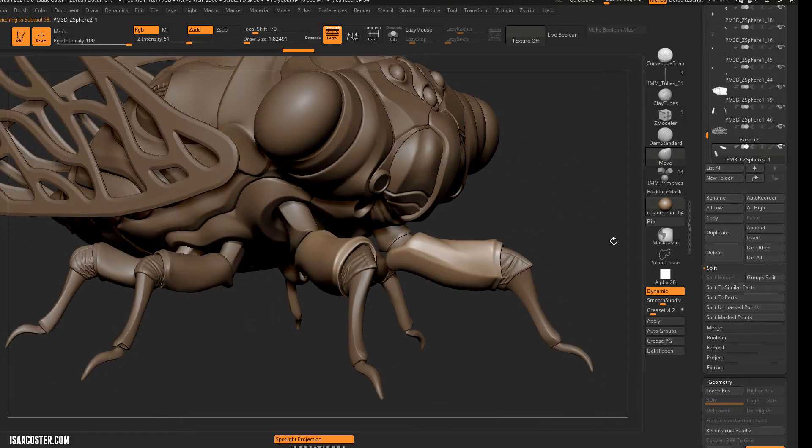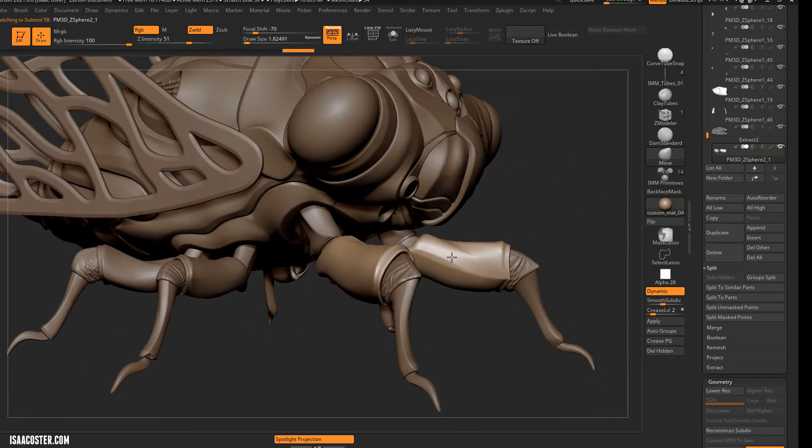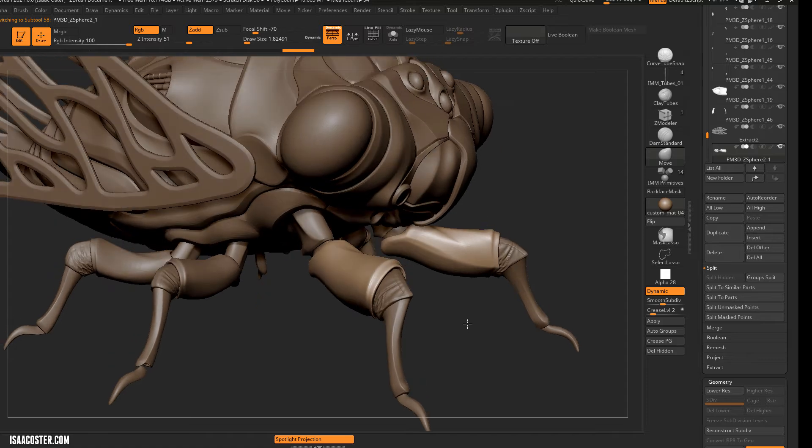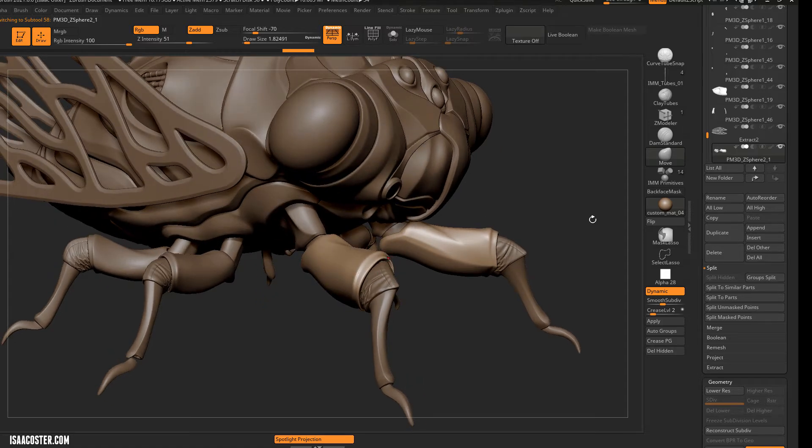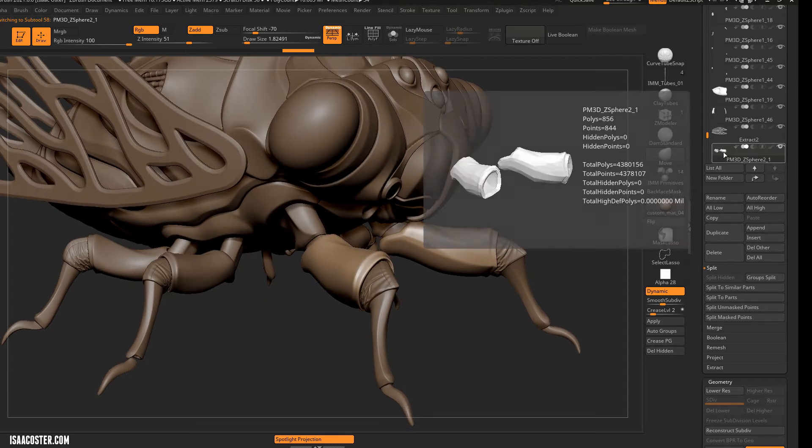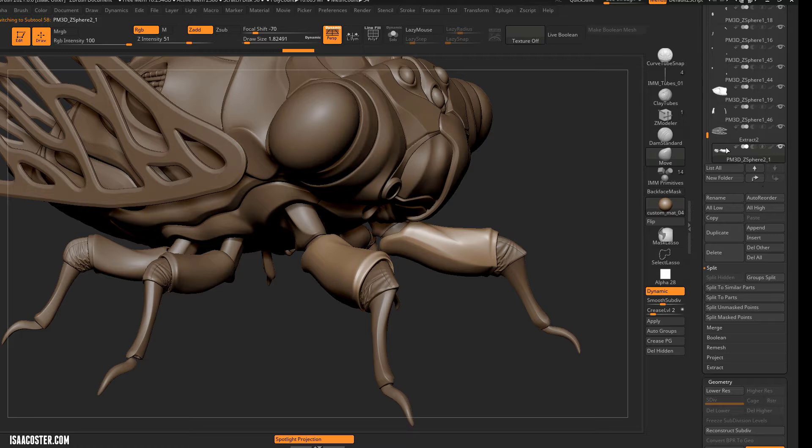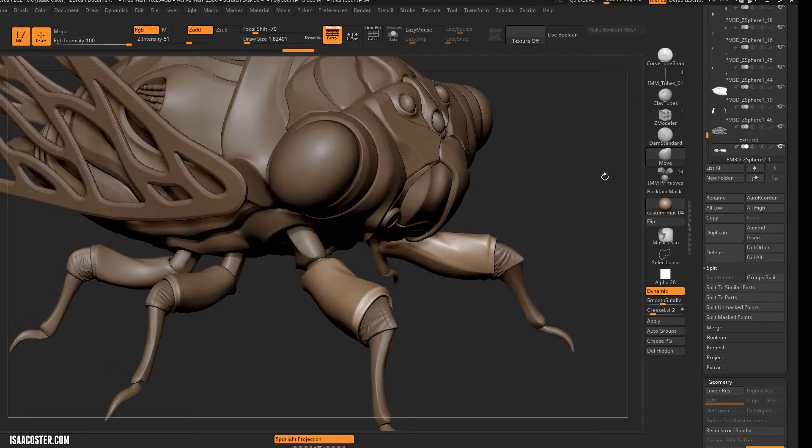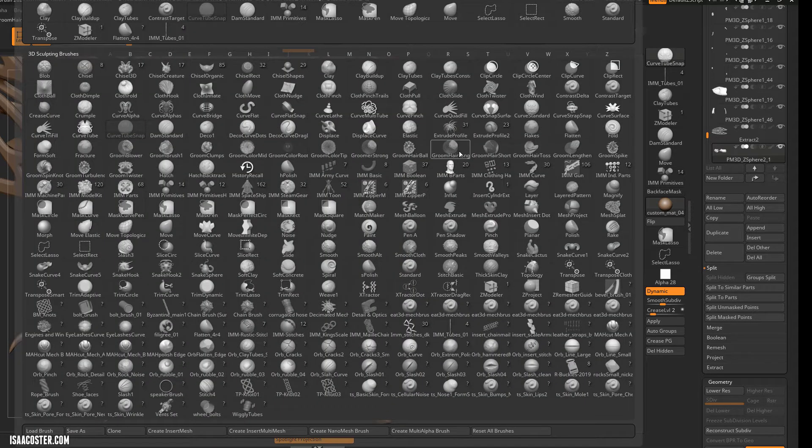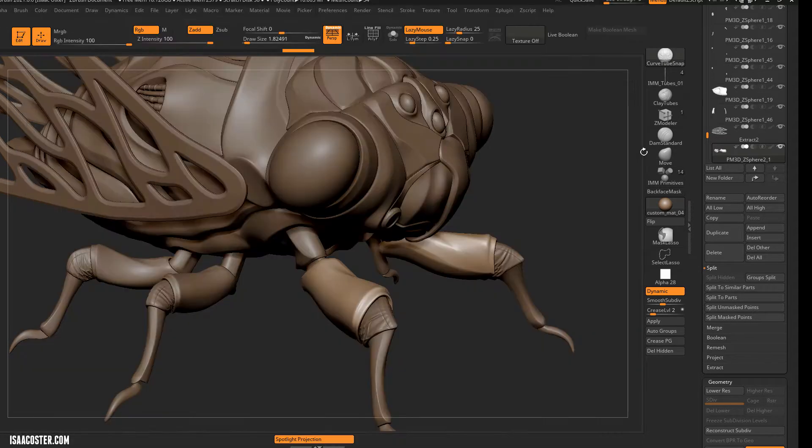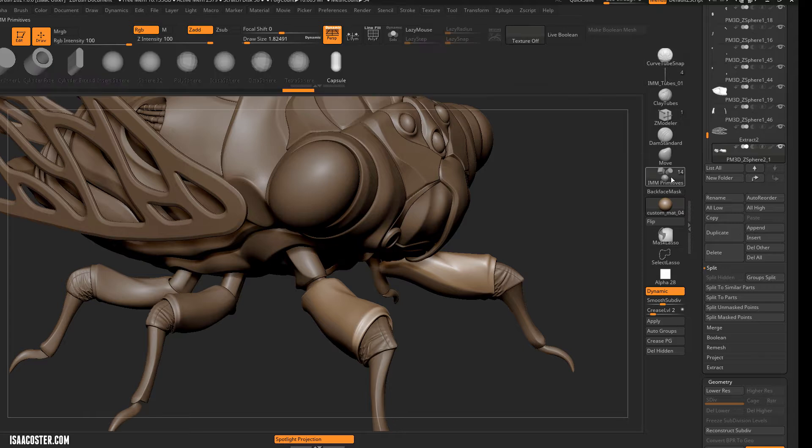I'm going to have a little fun with some live boolean stuff. I'll add some interesting forms in. So I'm going to grab the forearm armor stuff here, drop it at the bottom, and then I'm going to head over to my insert multi-mesh primitives.